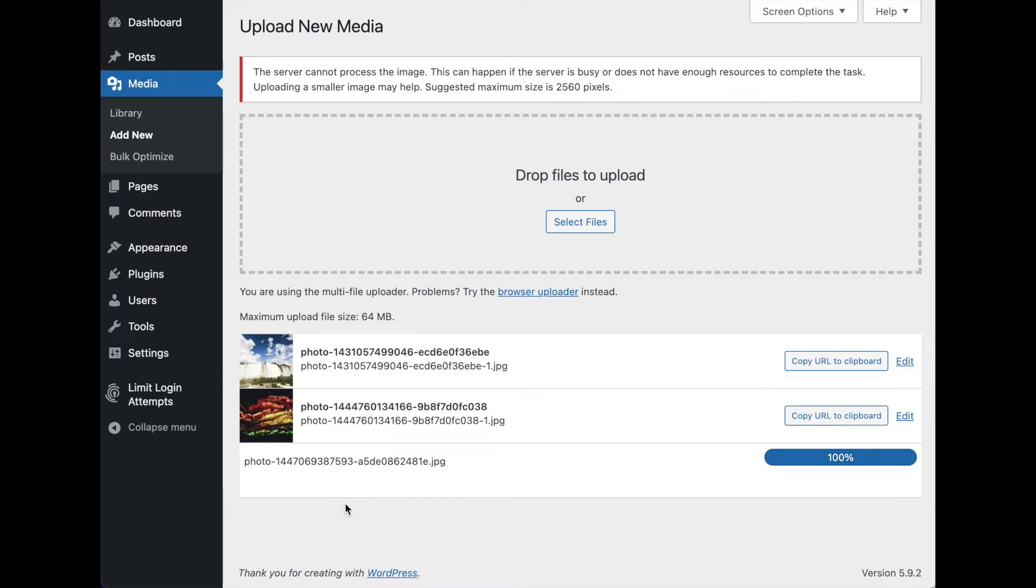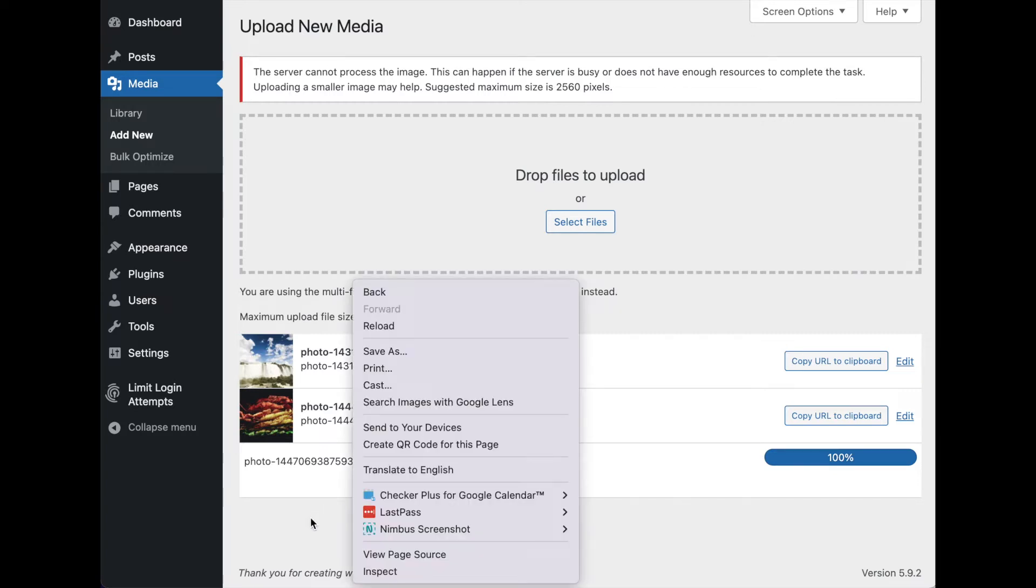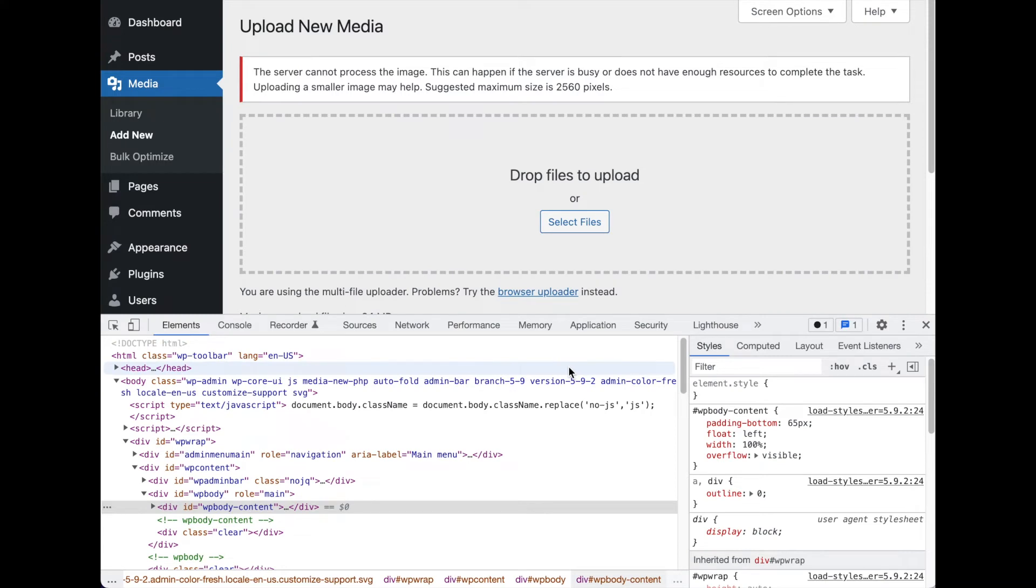It could be any number of things - might be a bug in a plugin, could be some other error on your server. So let's open up the Chrome dev tools and have a peek. To do that, I just right-click and hit inspect. You can do that just about anywhere on the page. On Windows, it would be Control-Shift-I or Control-Shift-C for console. Same on Linux.